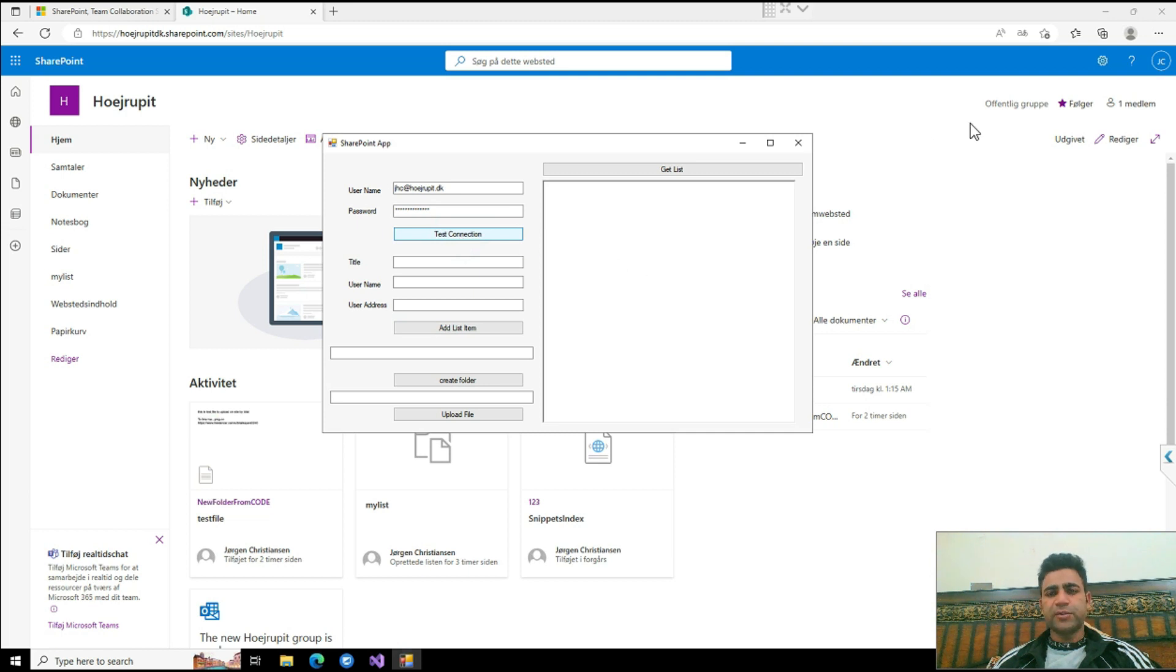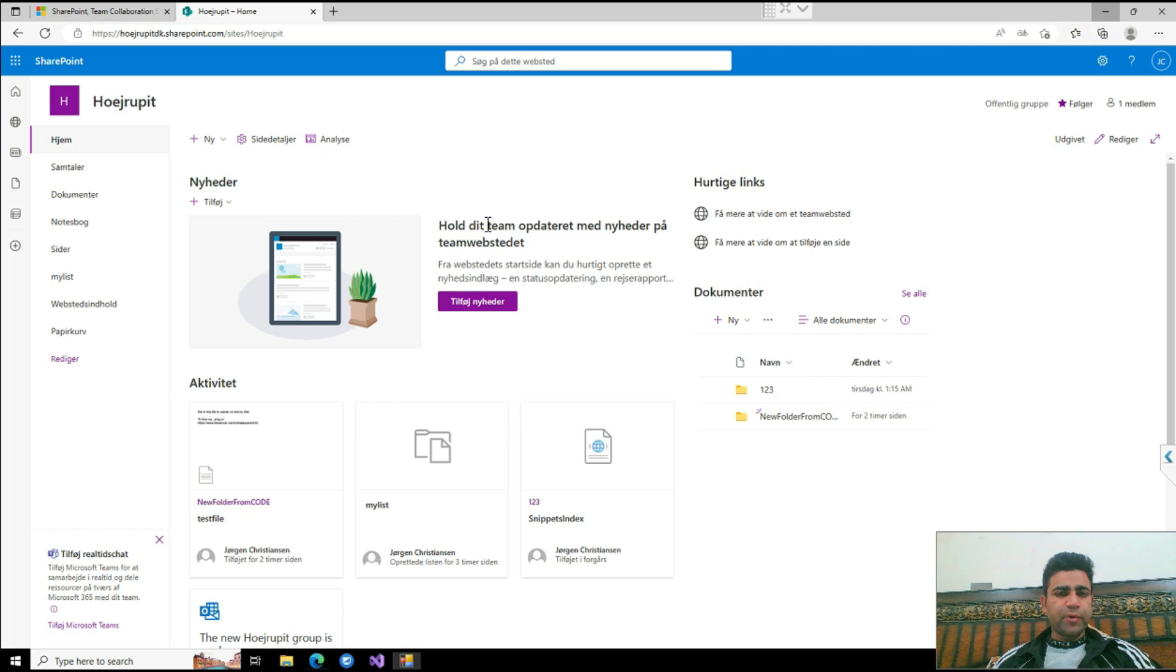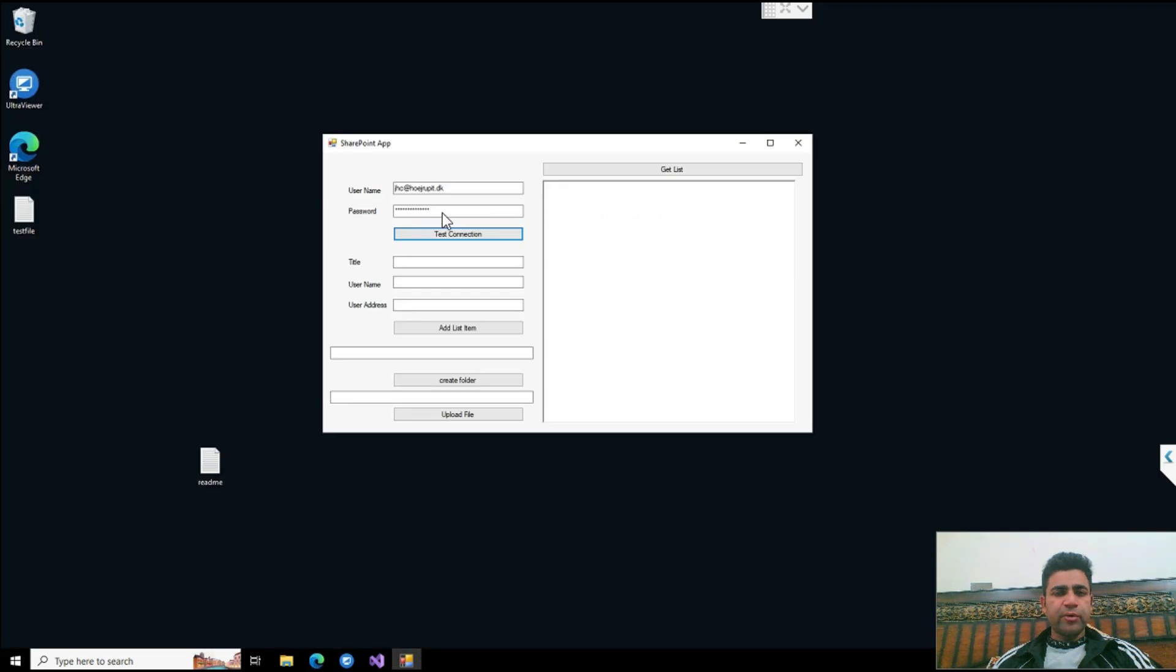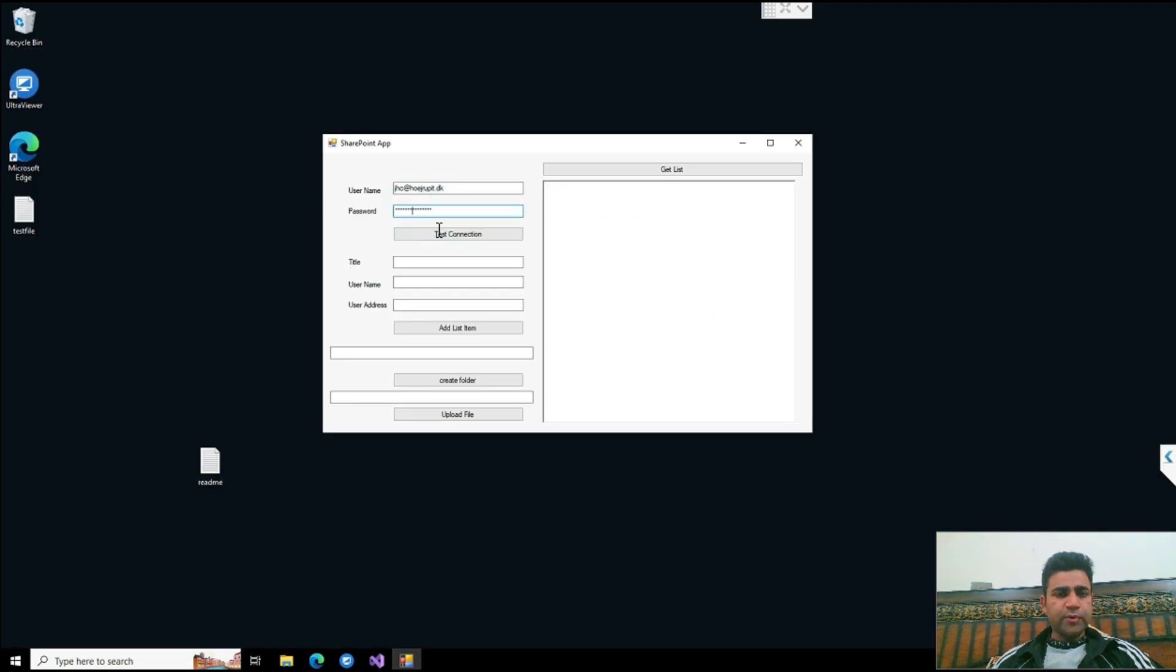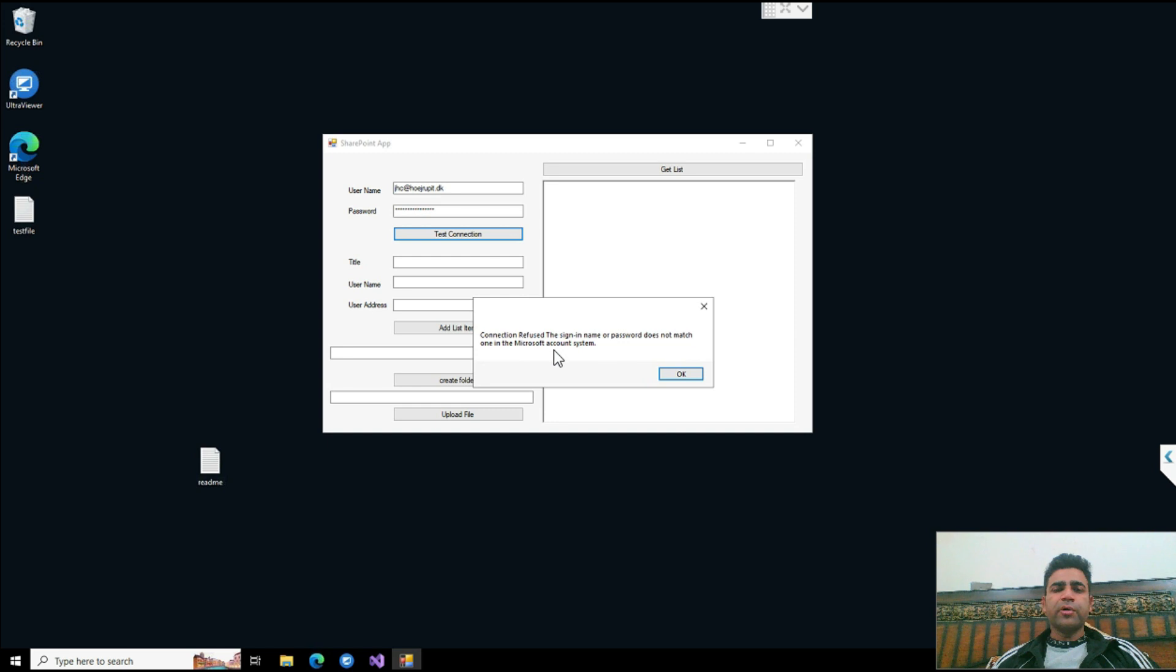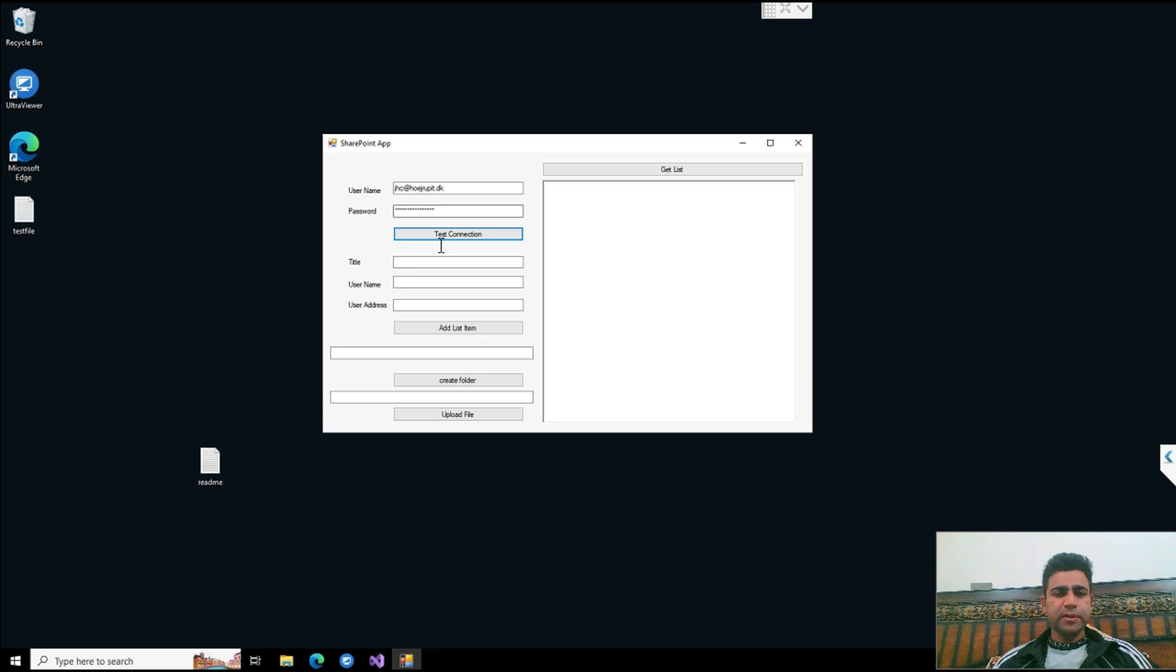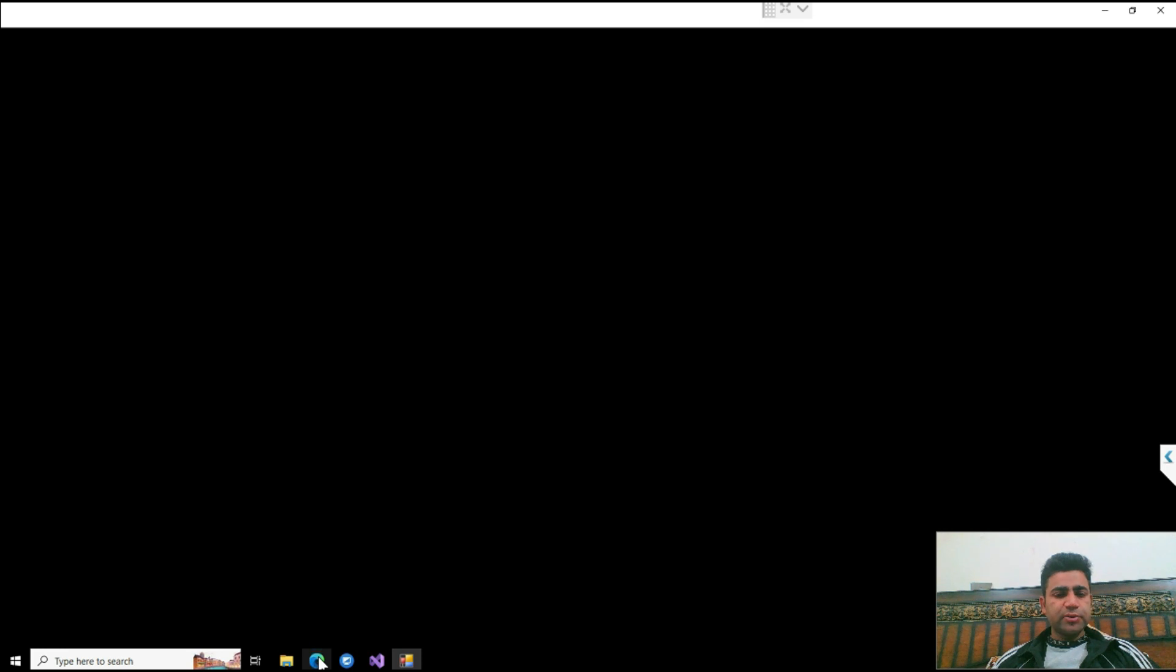If I provide any wrong details here, like an incorrect password, it will say connection refused and the authorization is not validated by the Microsoft team. So this is an authentication function.